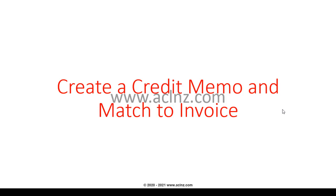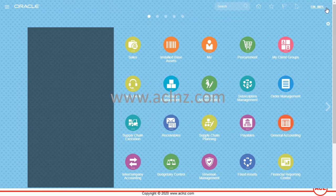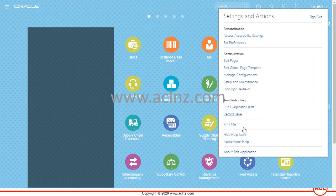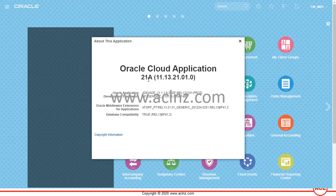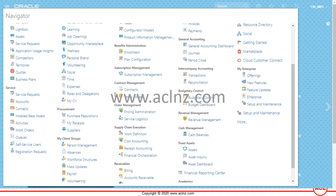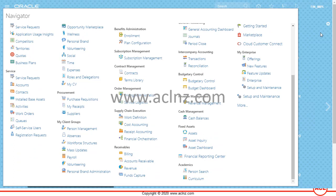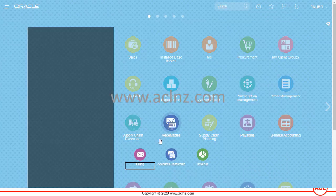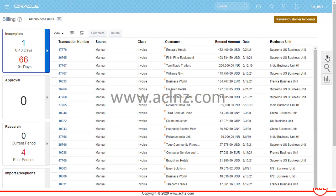We'll create a credit memo and match it to the invoice in Oracle Fusion Applications Cloud. Here we are on Oracle Cloud Application release 21a, which is the latest at the moment. To create a credit memo, you can go from the navigator to Receivables and then Billing, or alternatively from the springboard to Receivables and then Billing. Both ways will bring you to the Billing section.